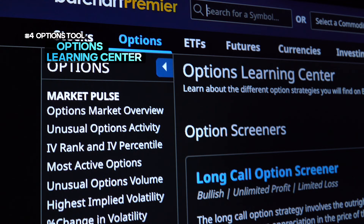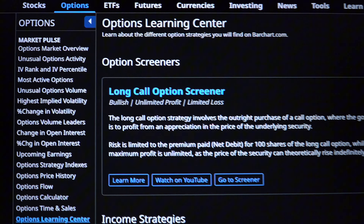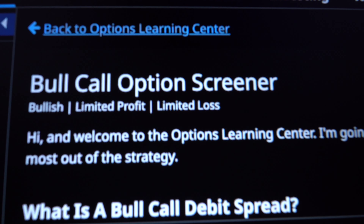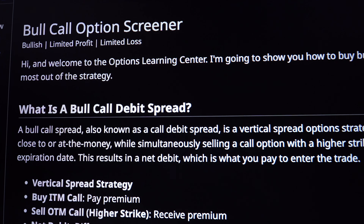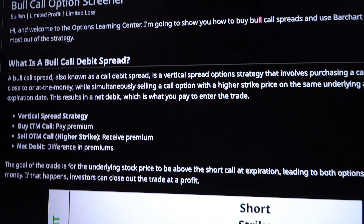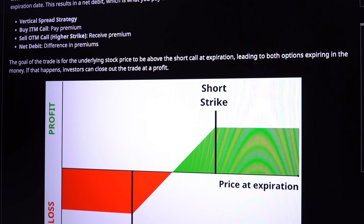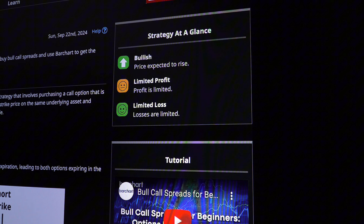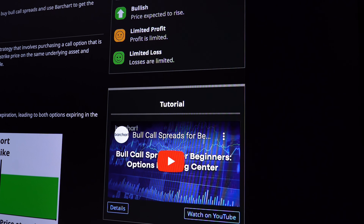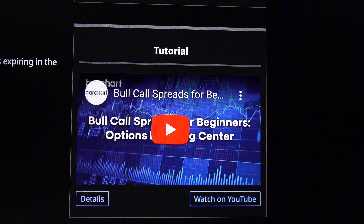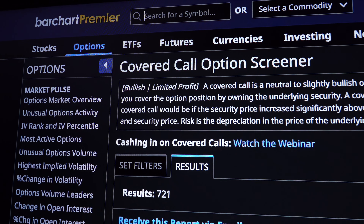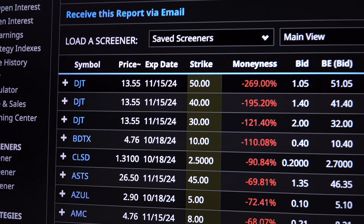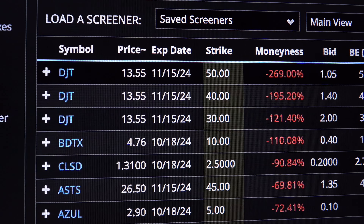If you're new to options trading or looking to sharpen your skills, BarChart's brand new Options Learning Center is here to help. This section provides in-depth education and resources on everything from simple to advanced trading strategies, providing trading guides plus video tutorials with live data examples that explain how to navigate the options market. Whether you're a beginner or an experienced trader, the Options Learning Center helps you make more informed decisions and better utilize the tools we've covered today.